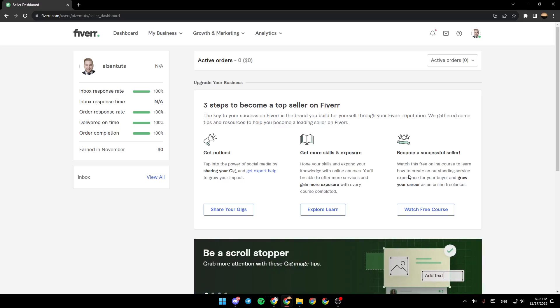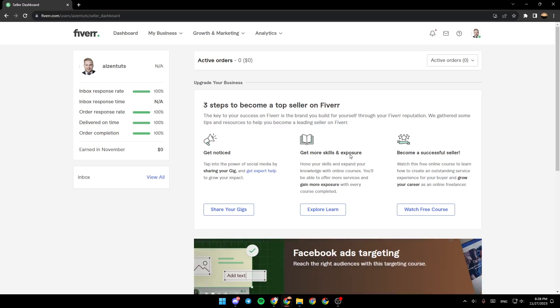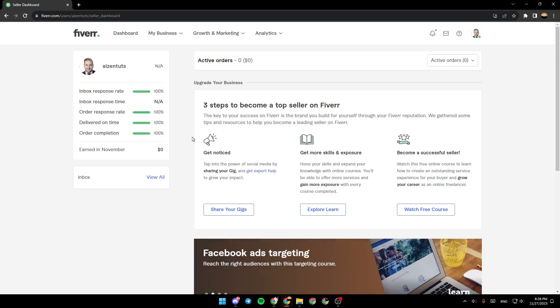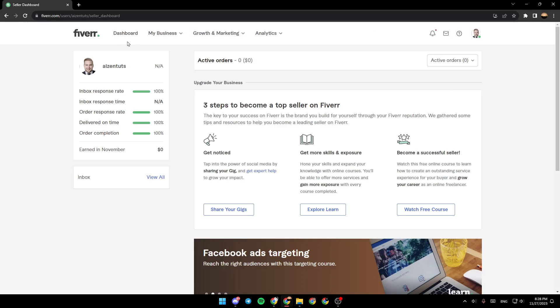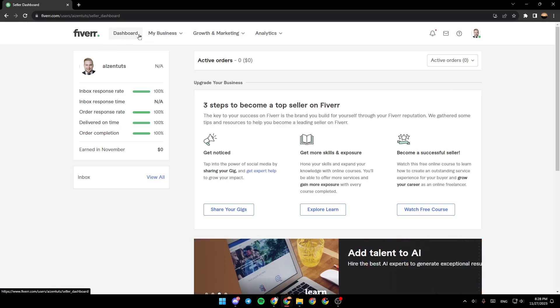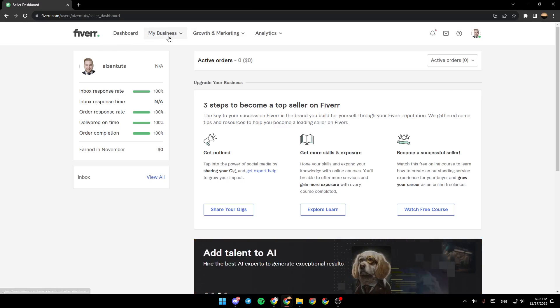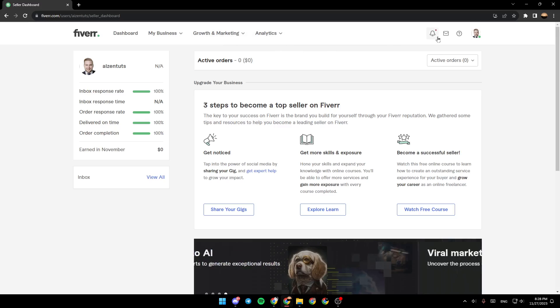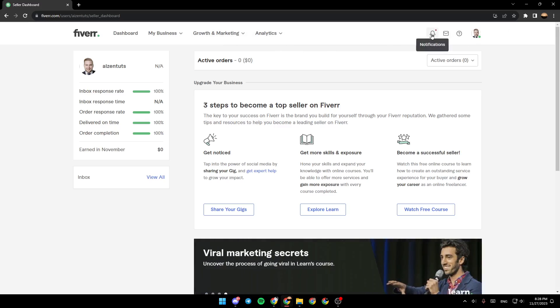As you can see, I'm right now in Fiverr, and this is how the homepage looks like. So right here in the top, you're going to find Dashboard, My Business, Growth and Marketing, Analytics, and here you're going to find Notifications, Messages, and Help and Resources.